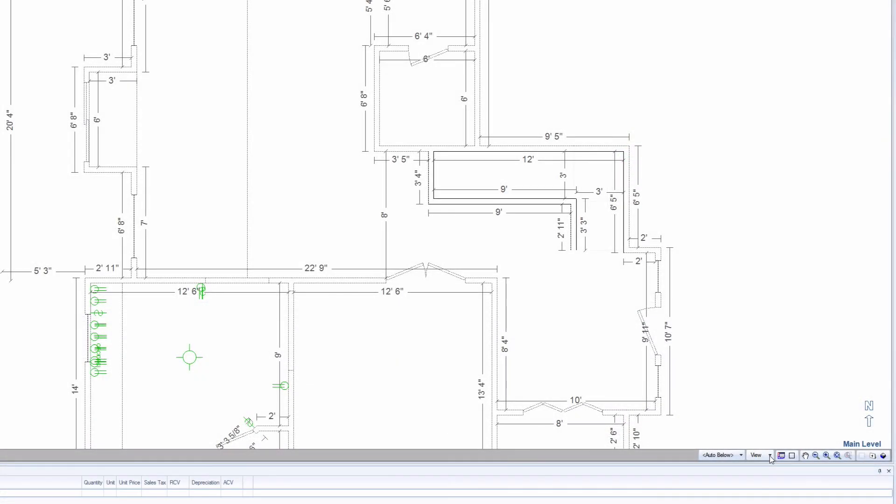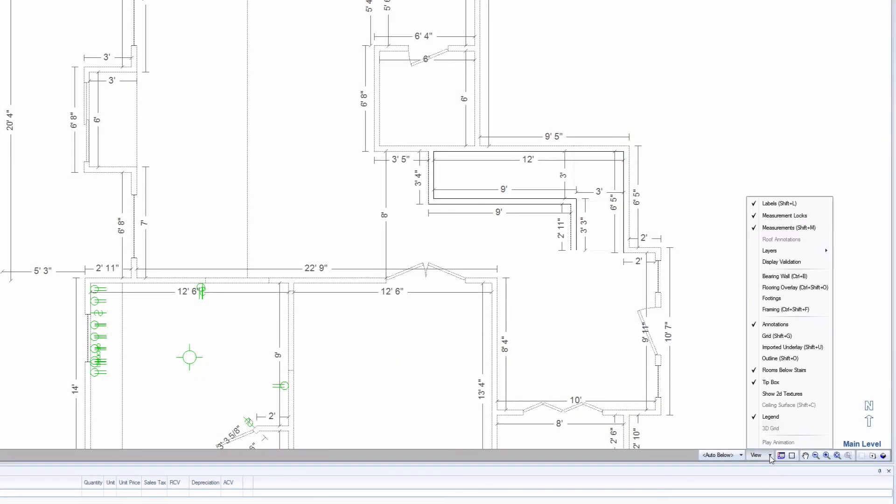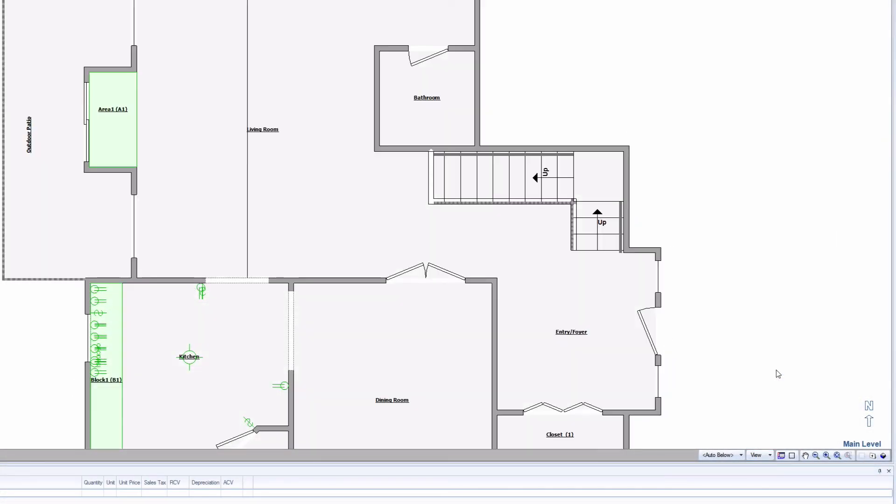To continue estimating the rest of the sketch, click on the View menu button again and turn off Room Below Stairs. And that unlocks the rest of the sketch.